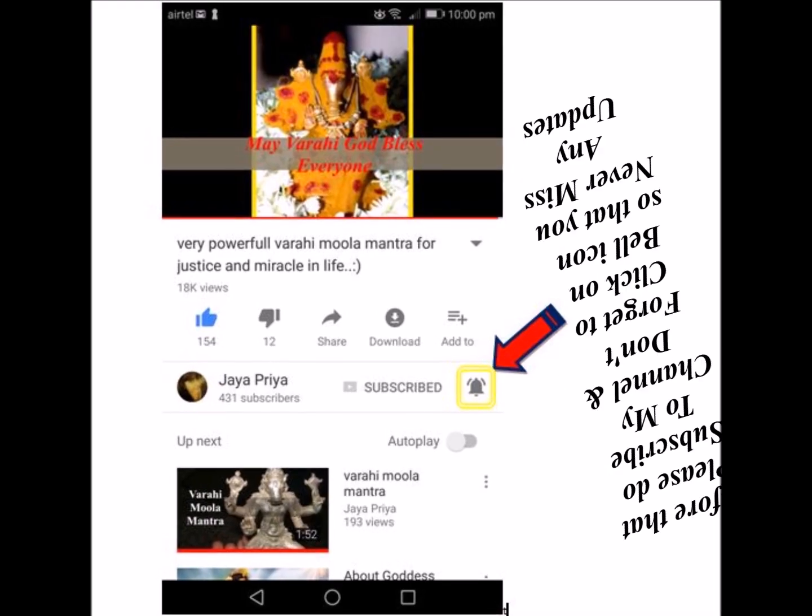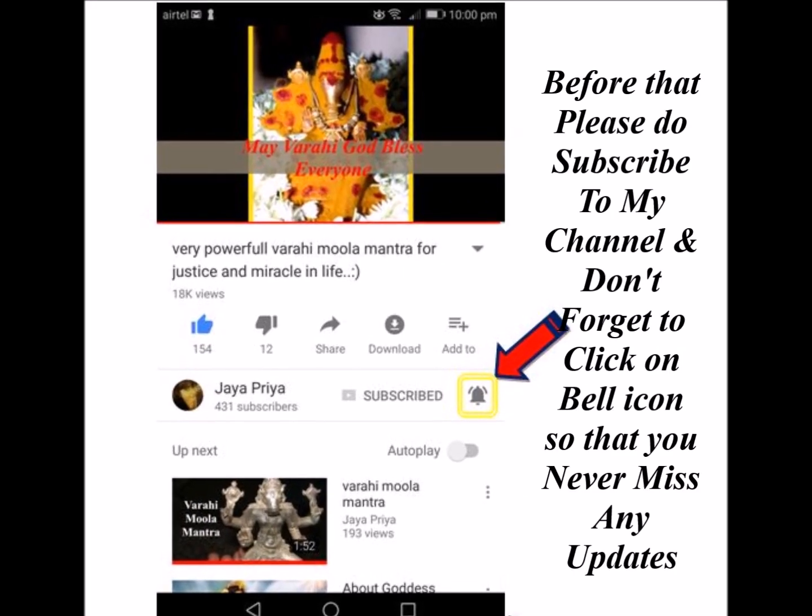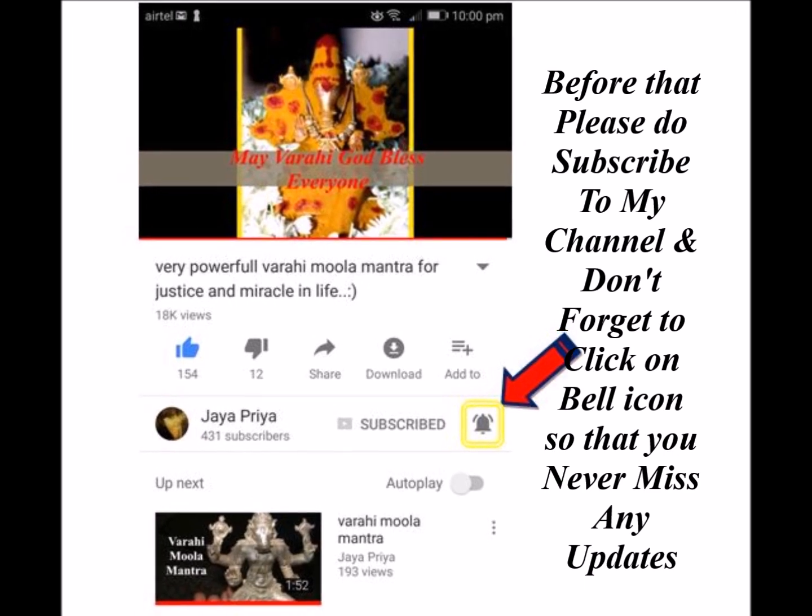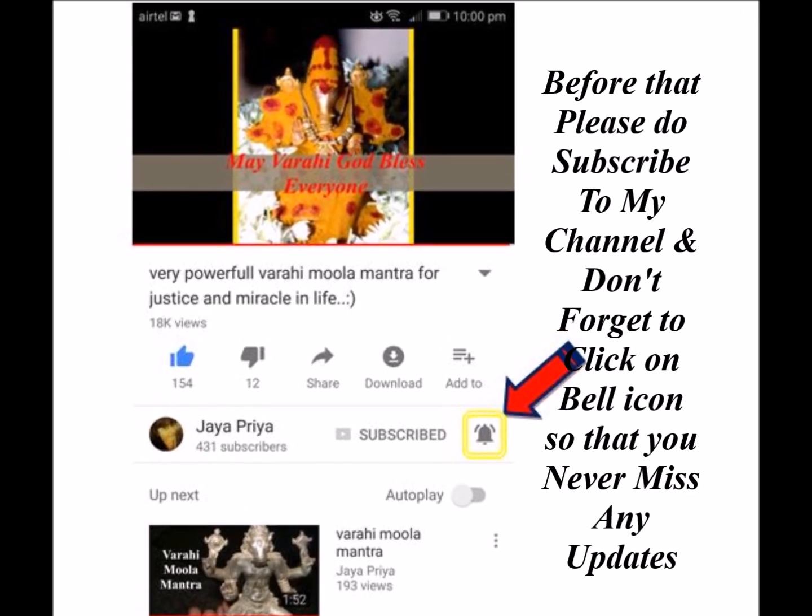Before that, please subscribe to my channel and don't forget to click on the bell icon so that you never miss any updates.